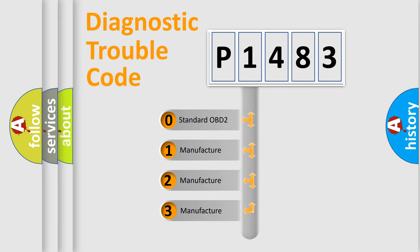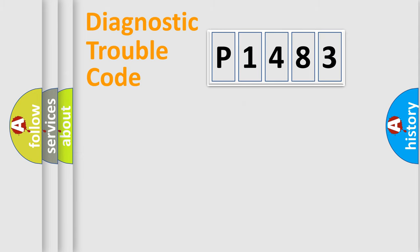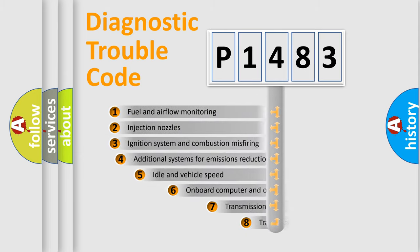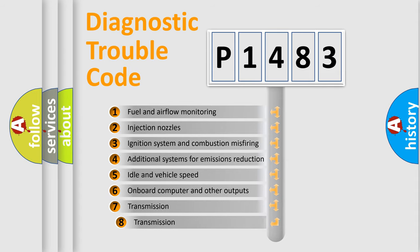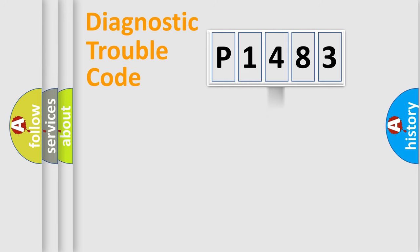If the second character is expressed as zero, it is a standardized error. In the case of numbers 1, 2, or 3, it is a manufacturer-specific expression of a car-specific error. The third character specifies a subset of errors.